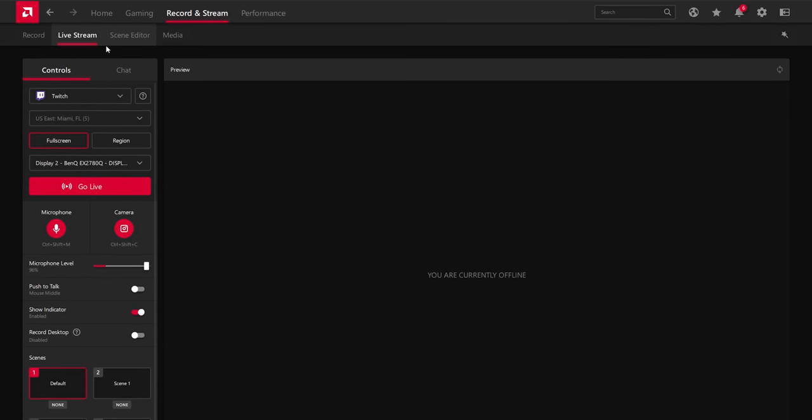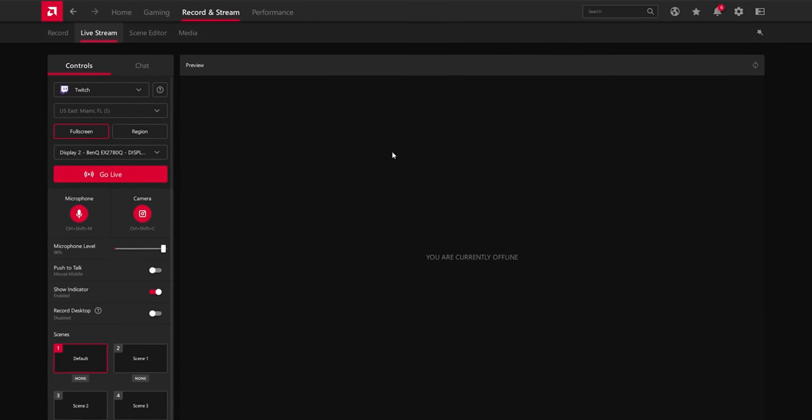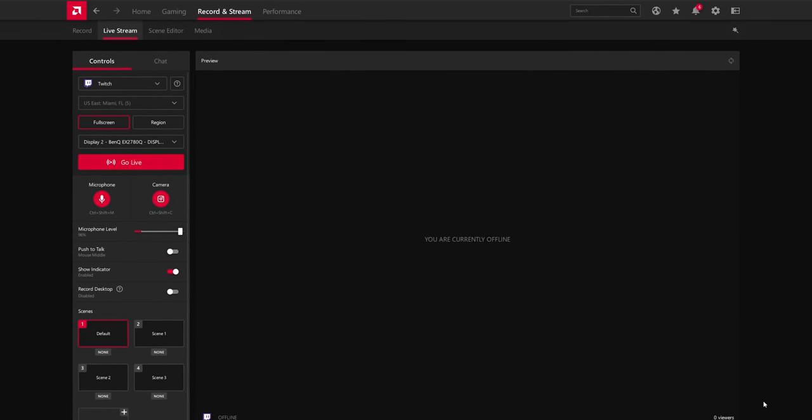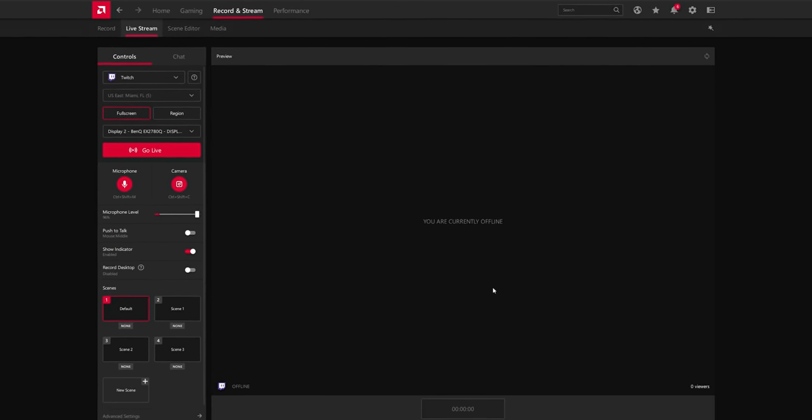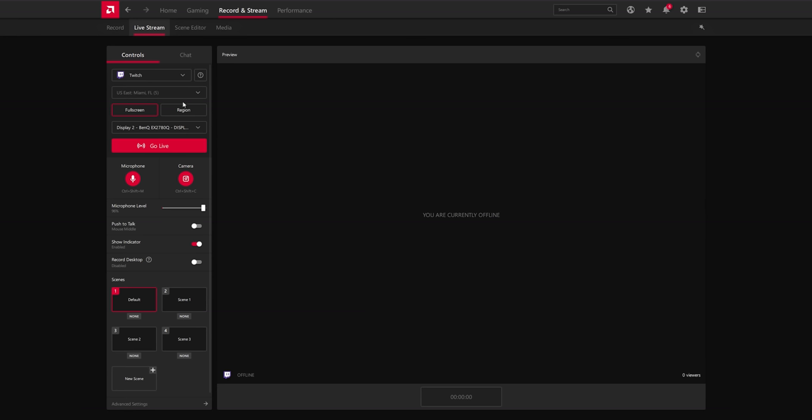Next we can go over here to live streaming. Here you get a preview from the specific service that you're streaming to. You can again choose your options for full screen region, monitors, microphone, camera, all of that goodness, but you also get scenes.